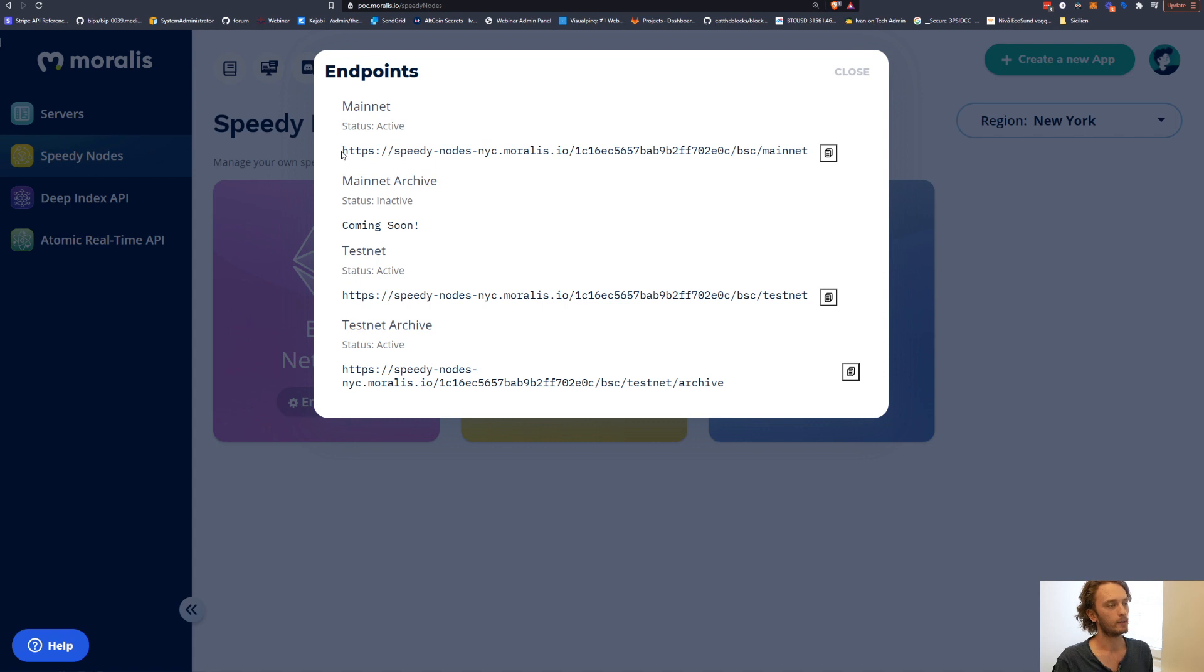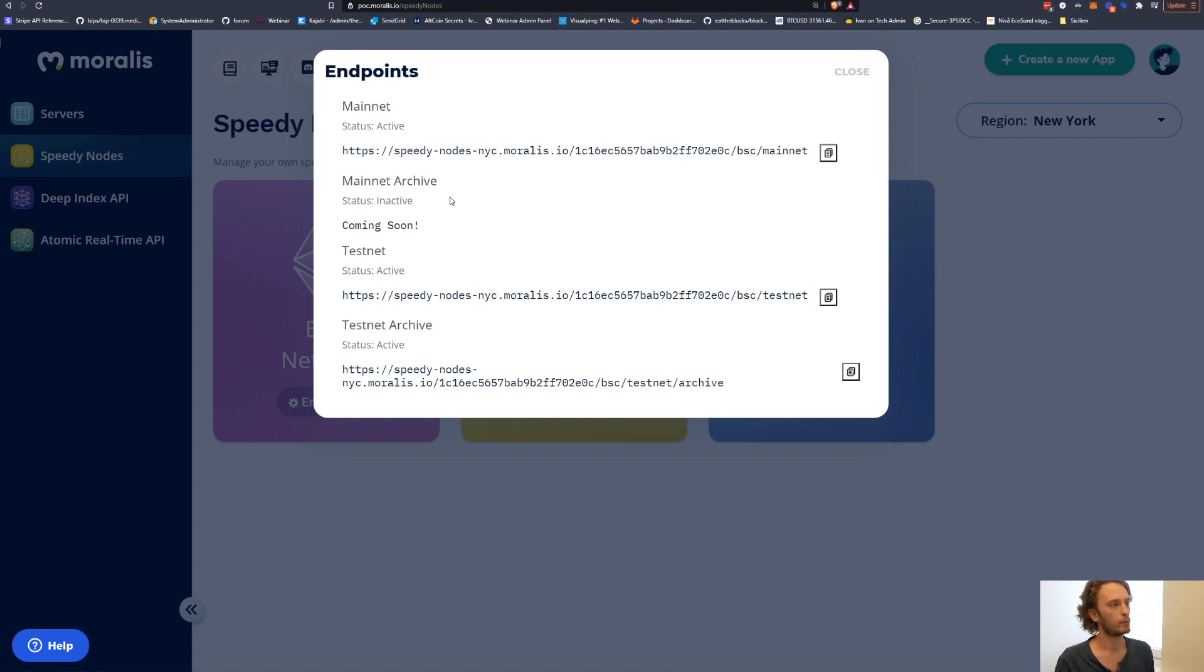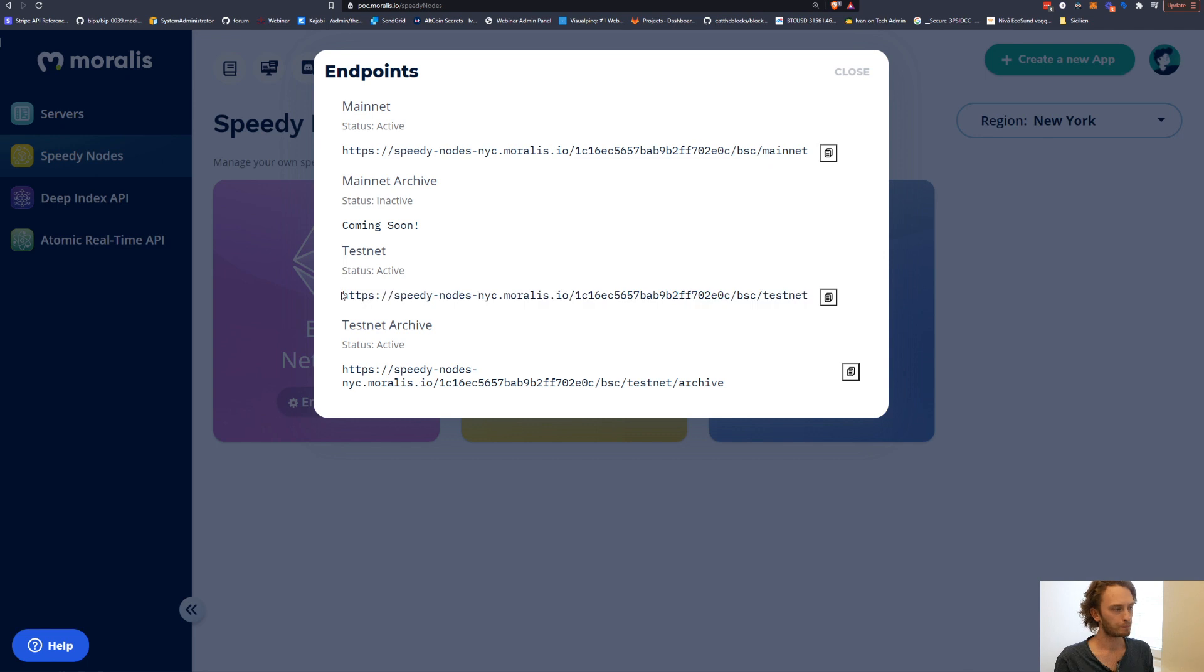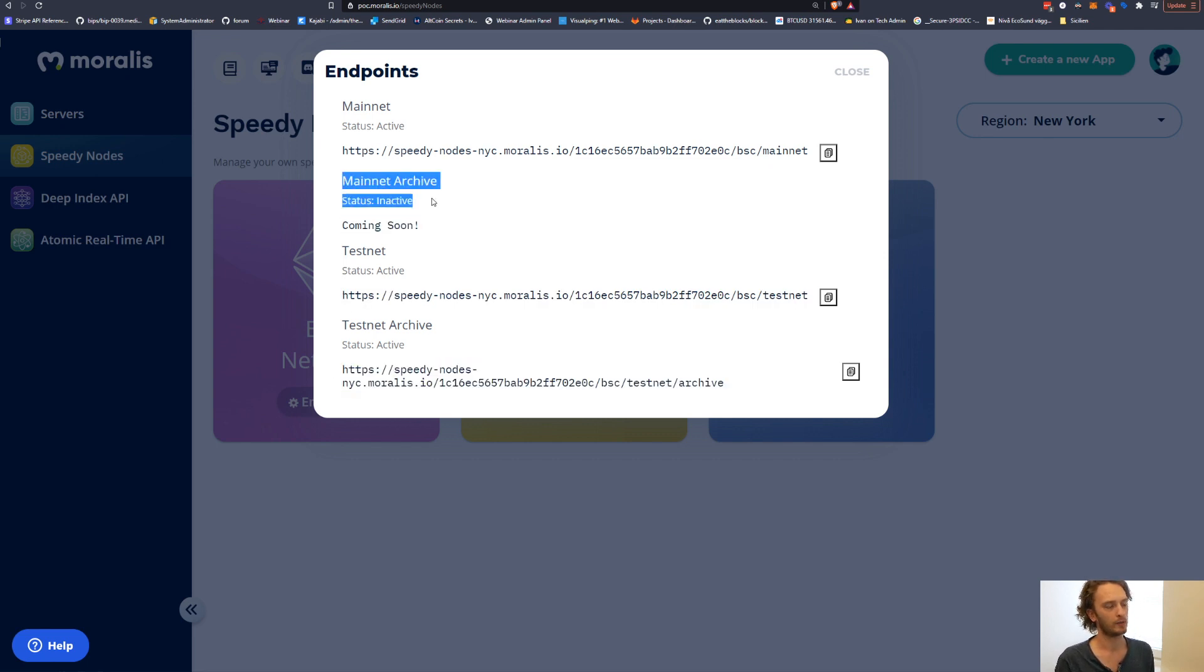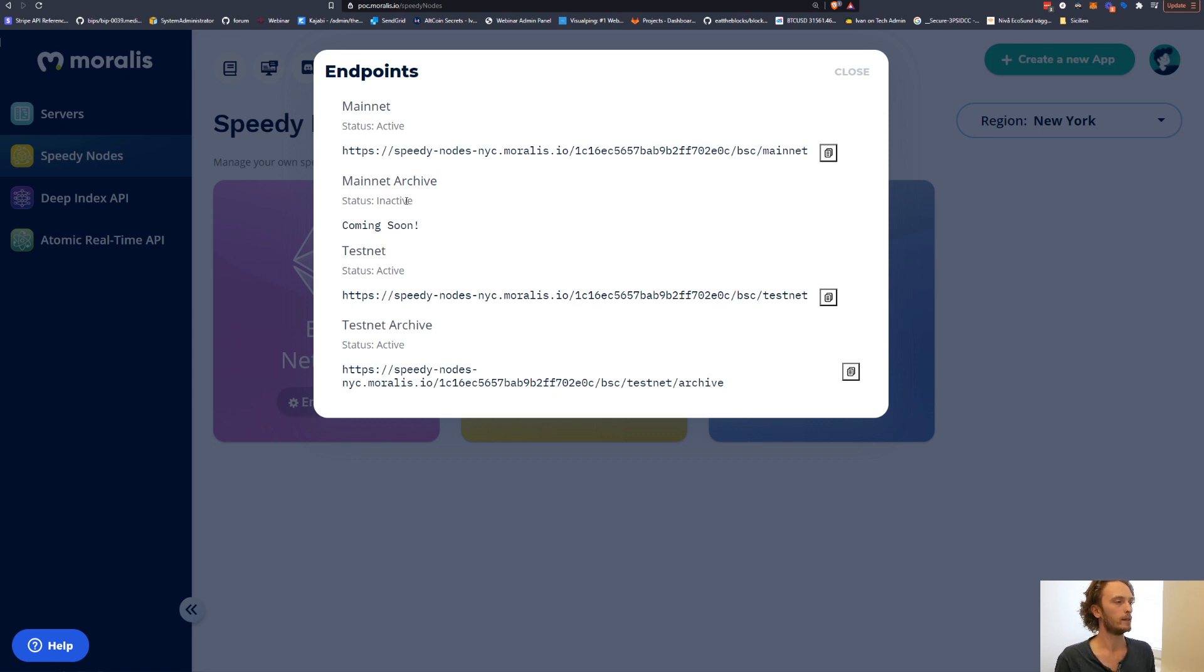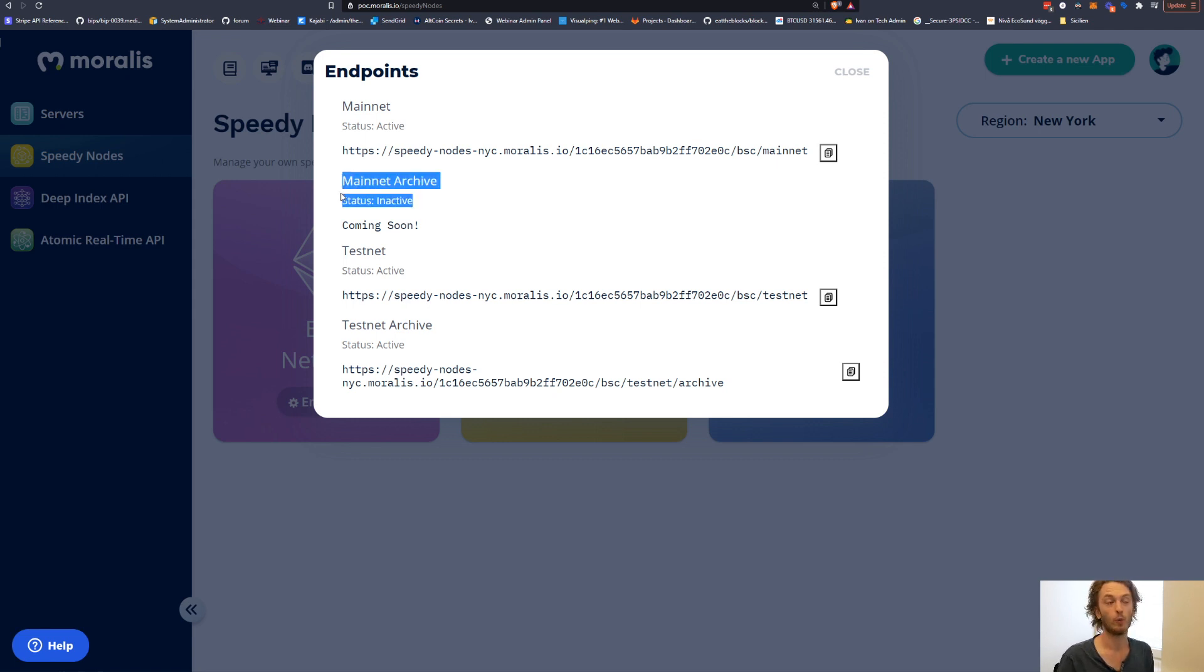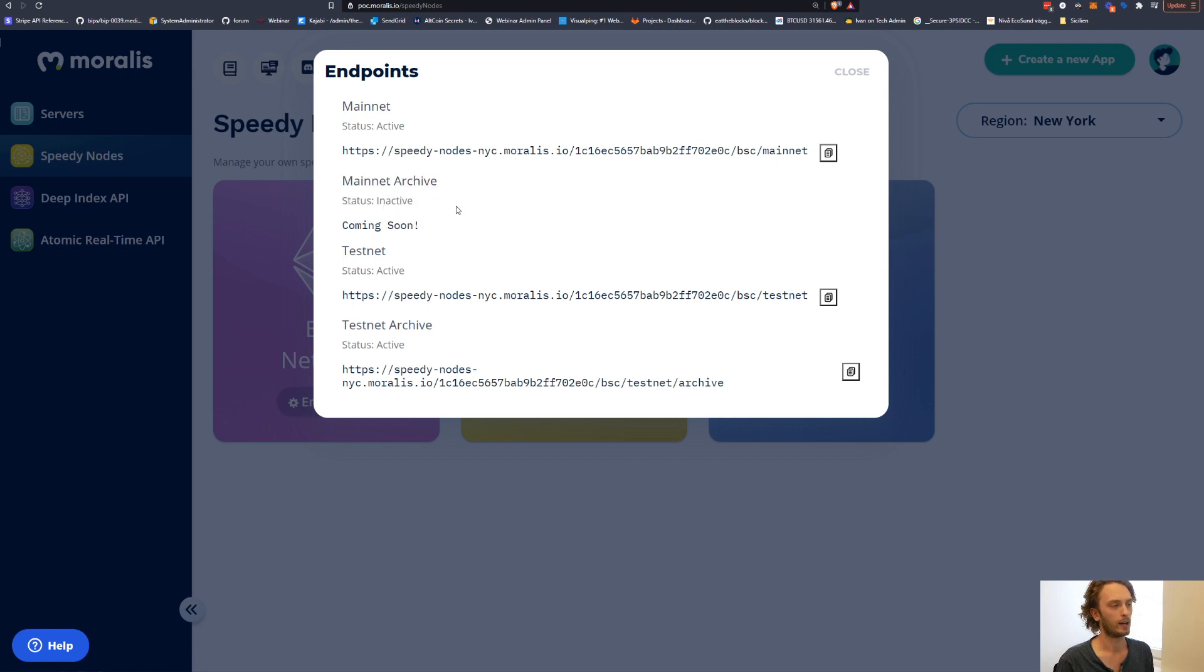Currently, as of making this video, you have the mainnet endpoint, you have the testnet endpoint, then you also have testnet archive node, and mainnet archive node currently is still in sync, but it should be ready in, I would say, a few days, maybe a week. So you can check back, maybe you're watching this video way after I'm recording this, then you see the mainnet archive node right here.